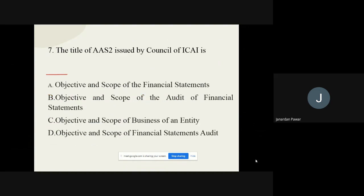Question number seven: The title of AS2 issued by the Council of ICAI is — options are: objectives and scope of the financial statements, objective and scope of the audit of financial statements, objective and scope of the business of an entity, and objective and scope of financial statement audit. The correct option is objectives and scope of the audit of financial statements.